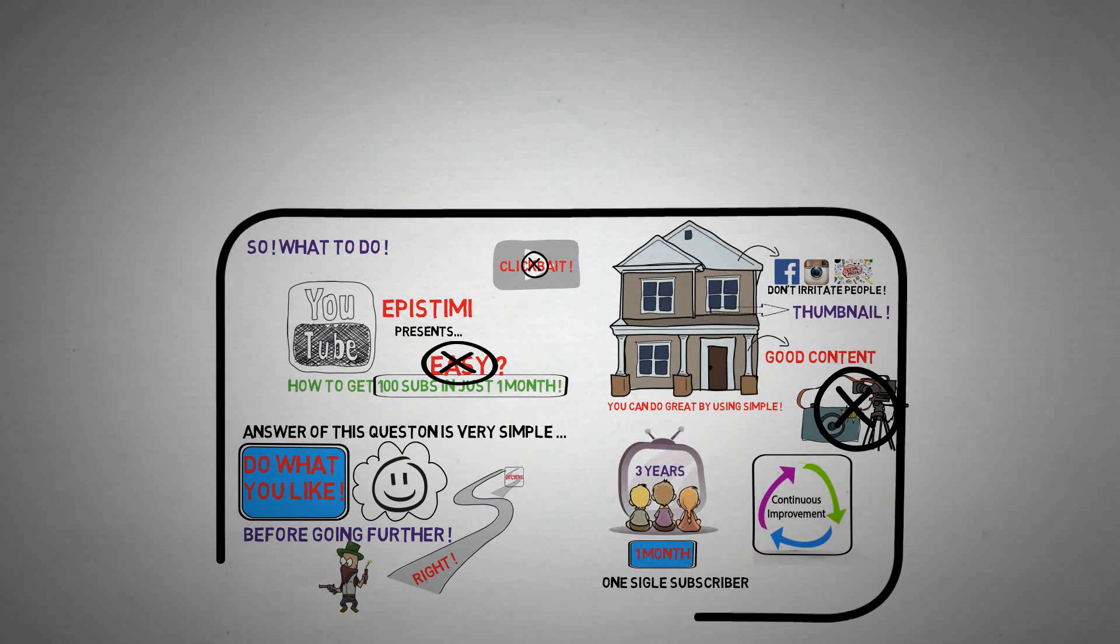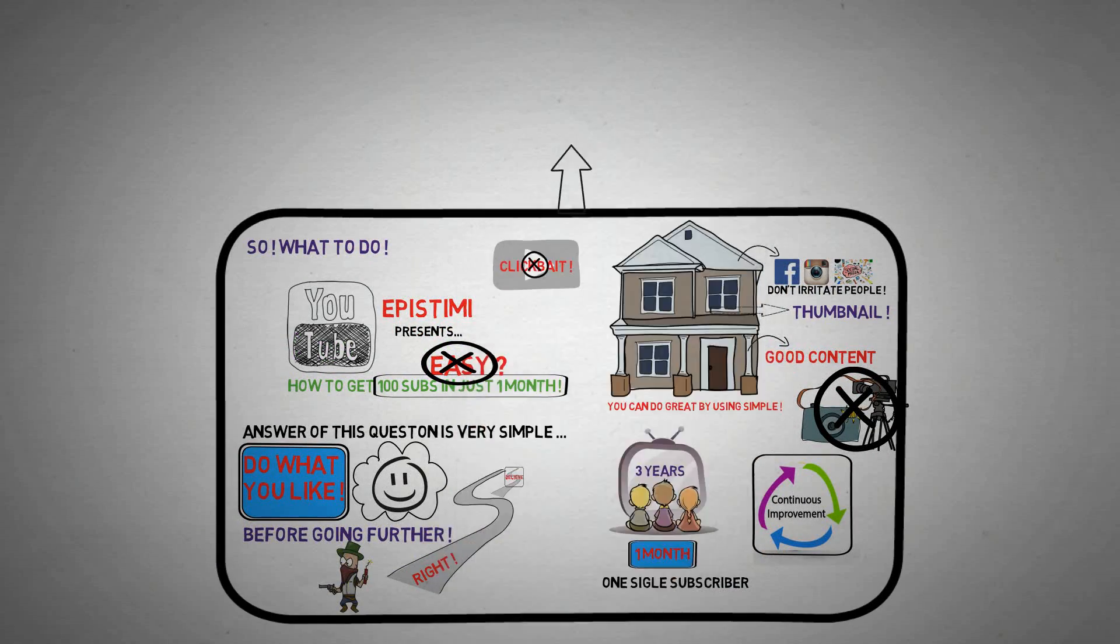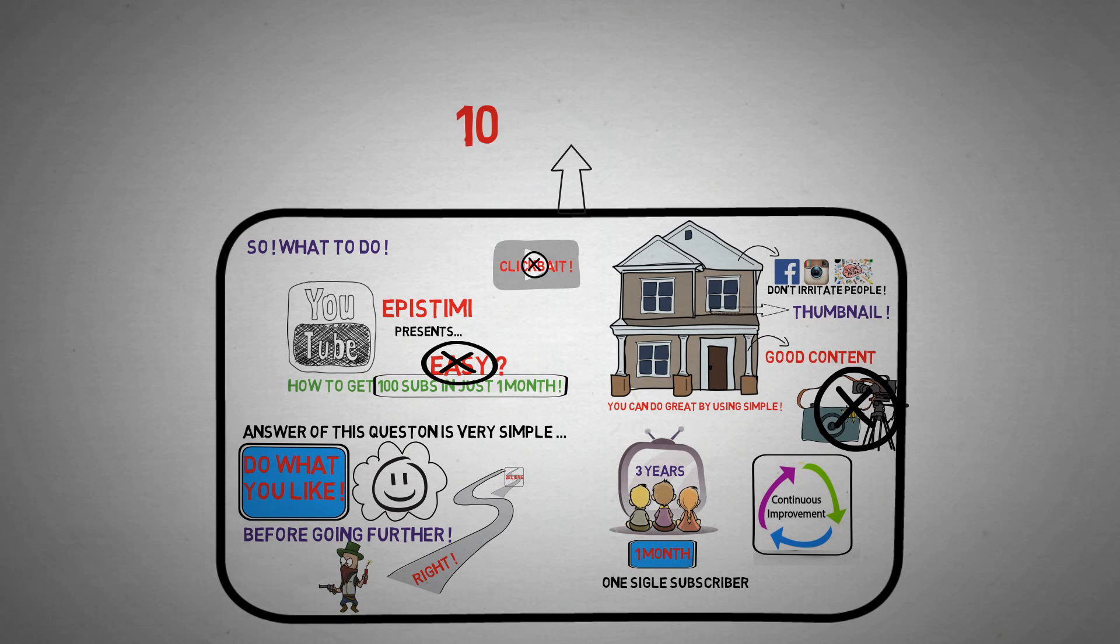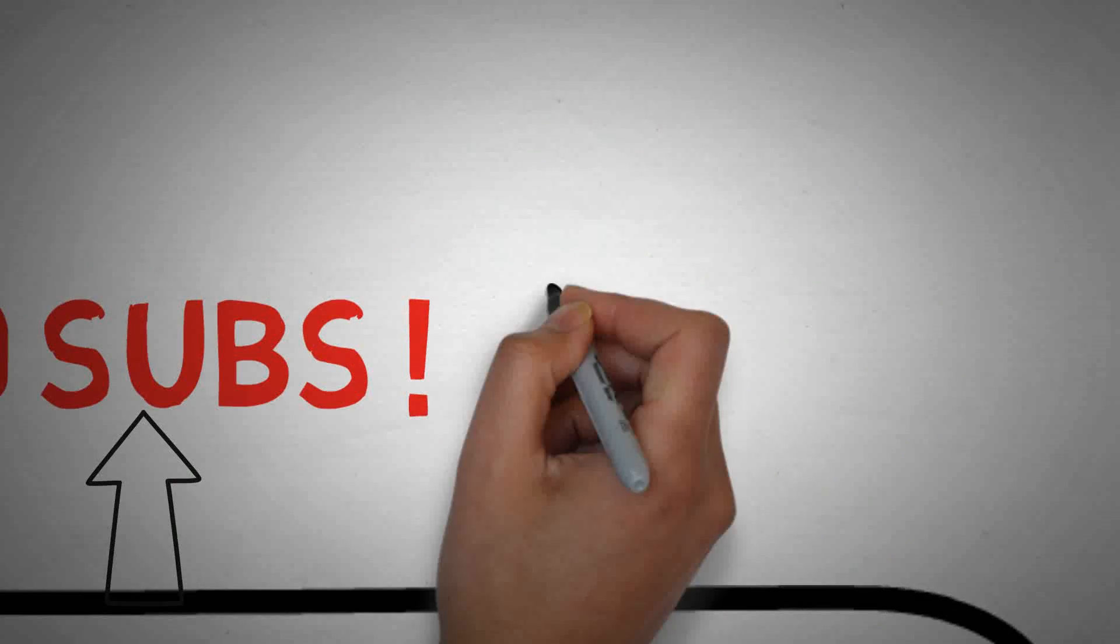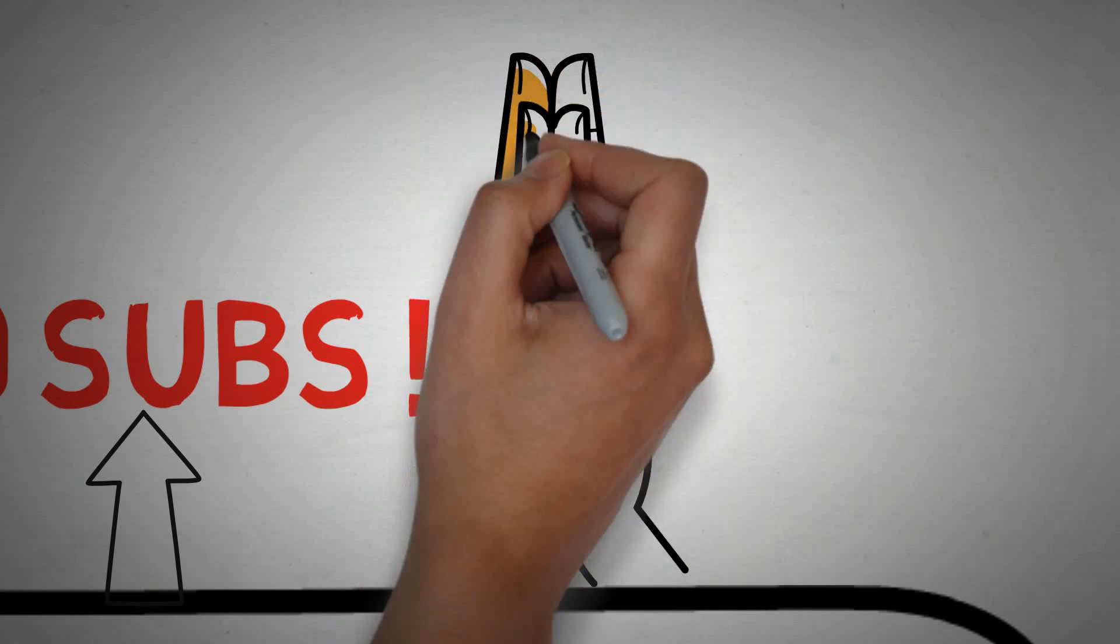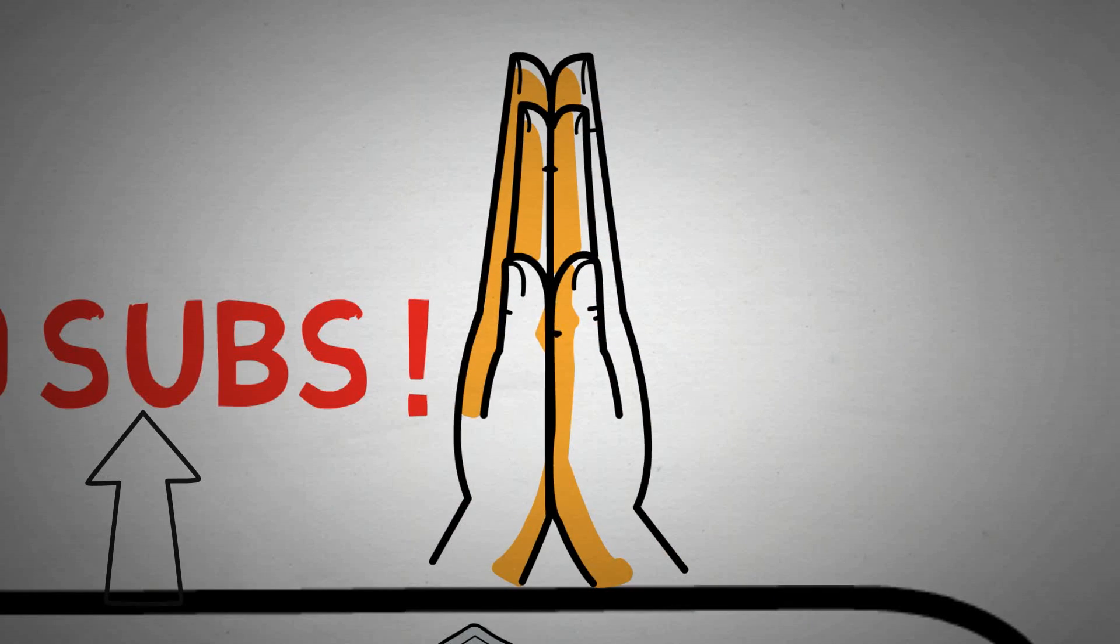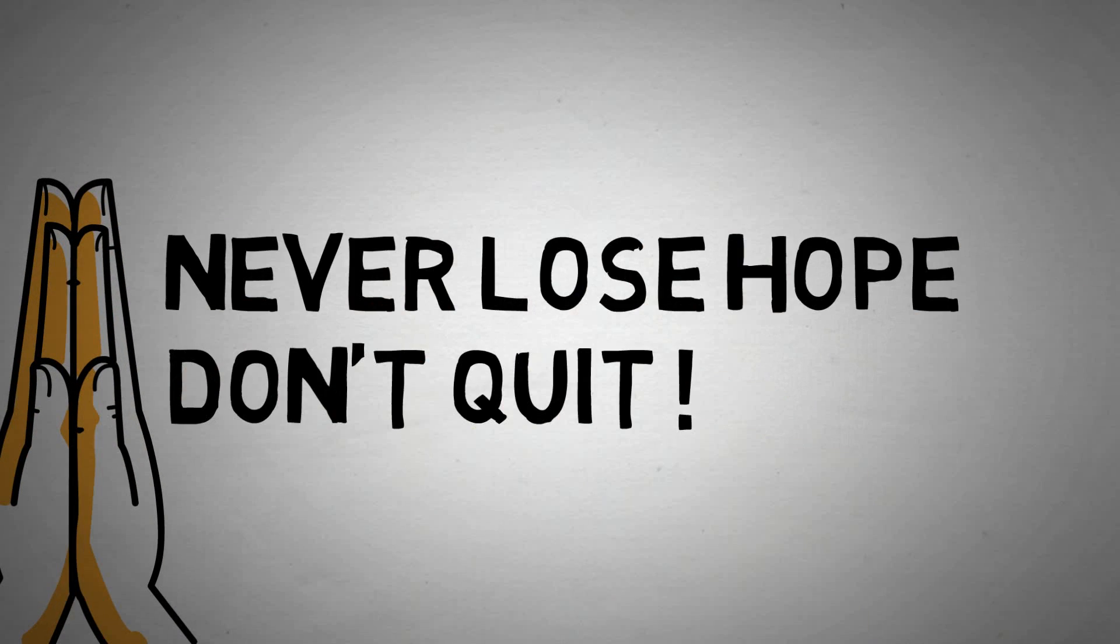After all this effort, if you got 100 subs, you've done good and try to do better. But if you can't achieve your target, don't lose hope in any way. There must be some mistakes you're making. Try to find them. Don't quit as a loser. Nothing is easy to achieve.